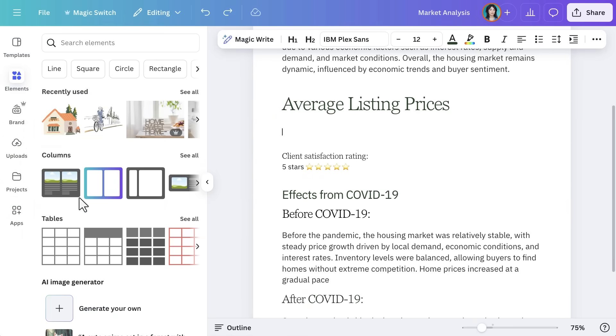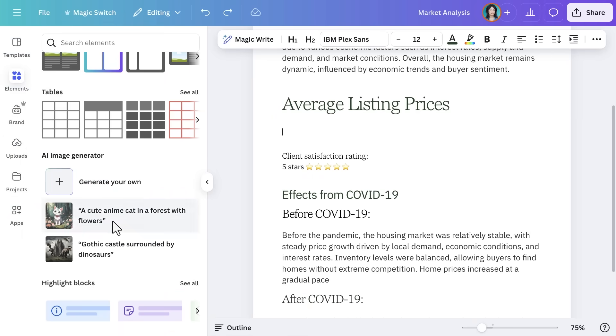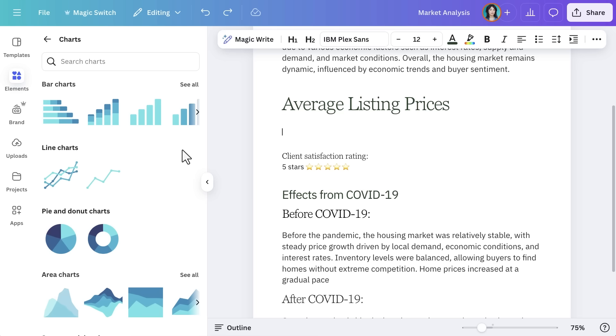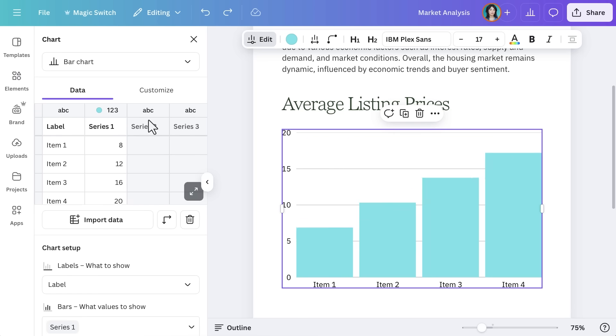Say Realty Commercial wants to compare quarterly property sales or show average listing prices. A bar chart would be perfect for that.